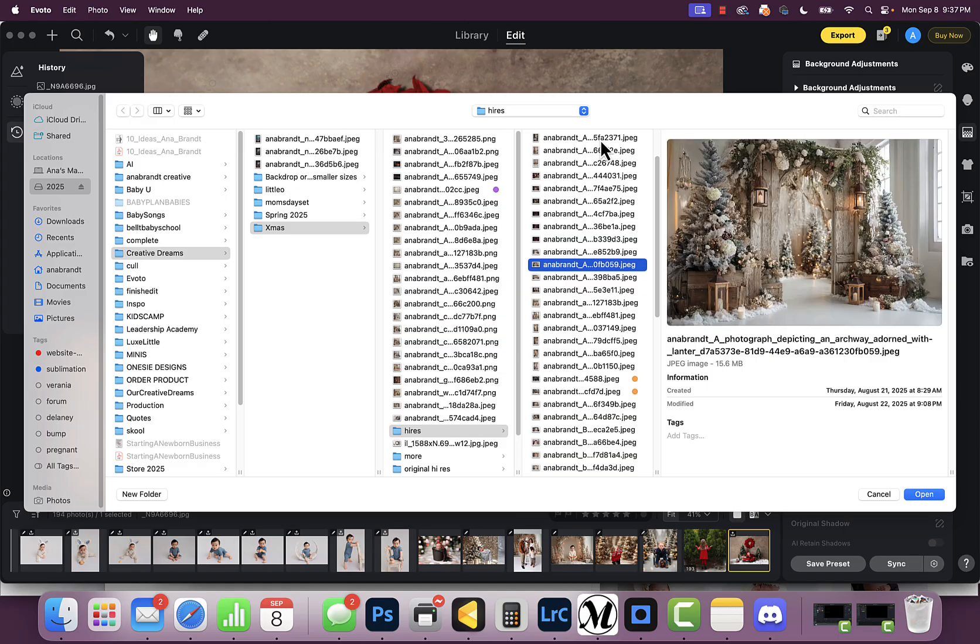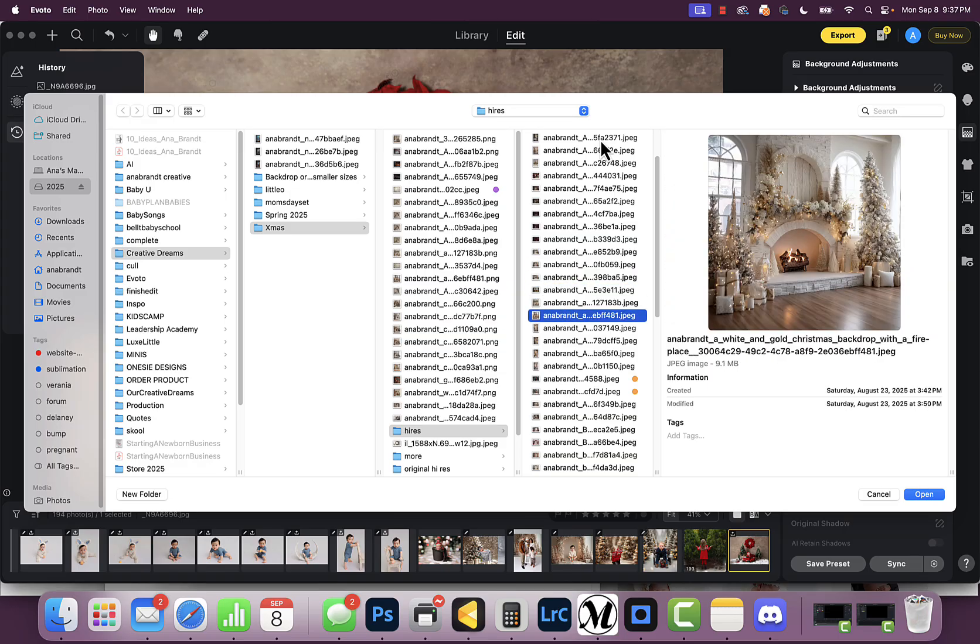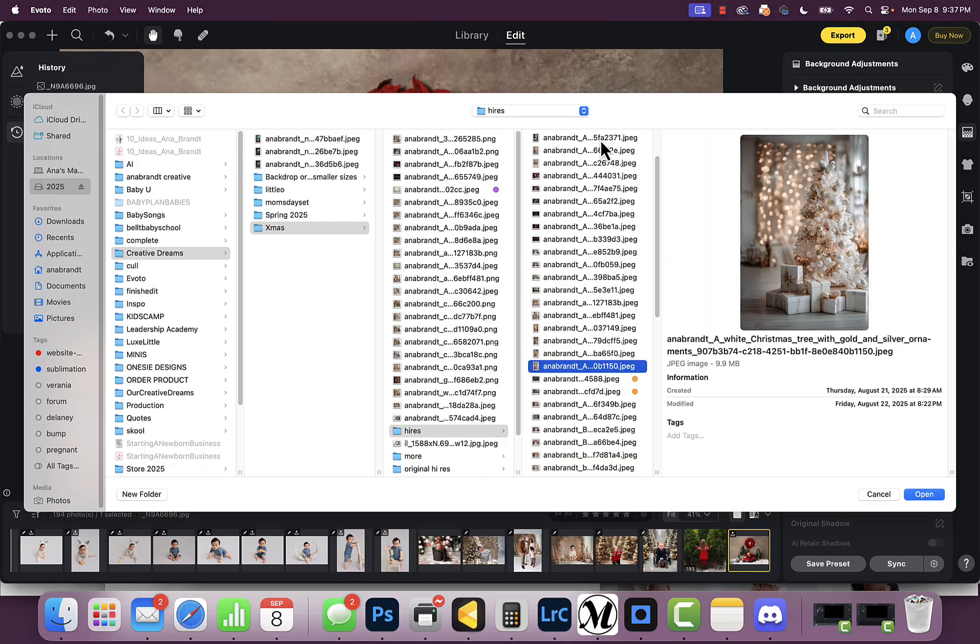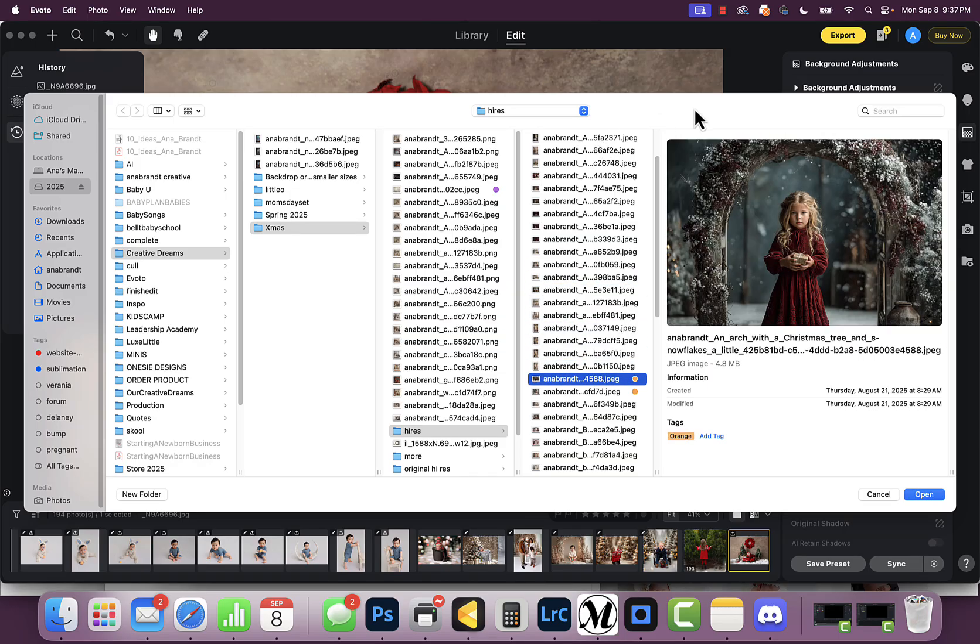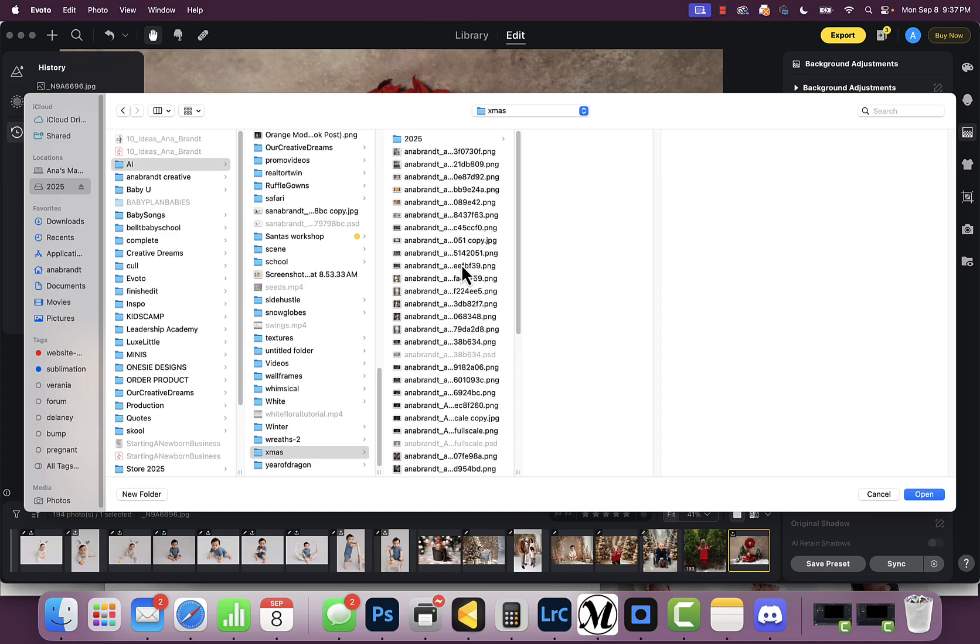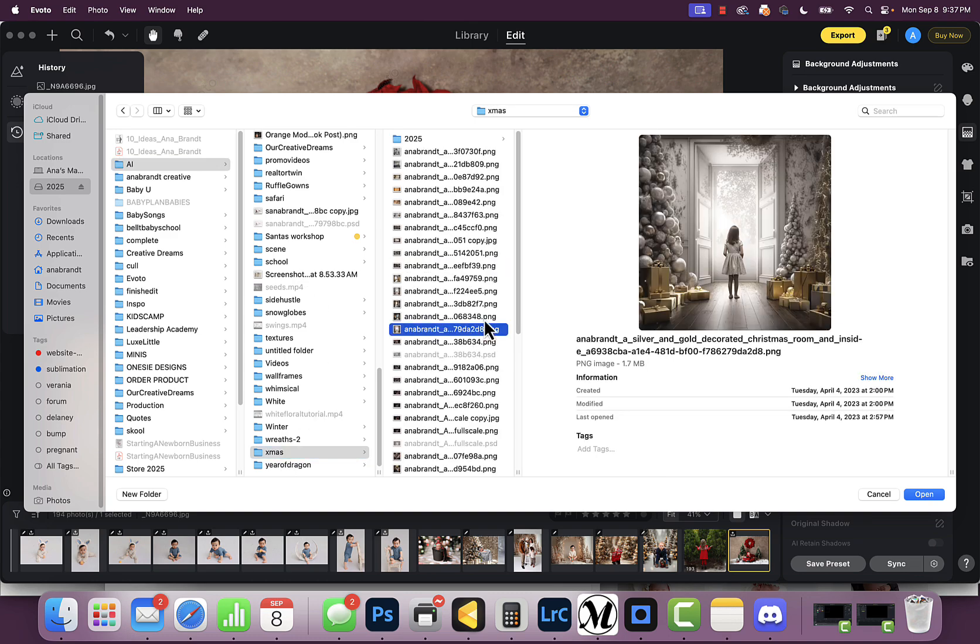I have thousands and thousands of Christmas images. I print these as physical backdrops as well as digital. I've been doing this for three years now, so I have a lot of images.